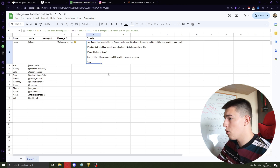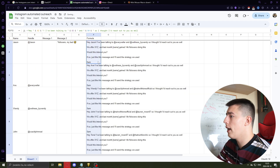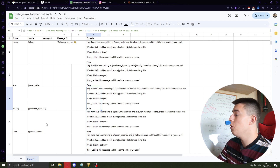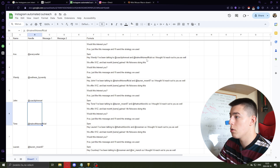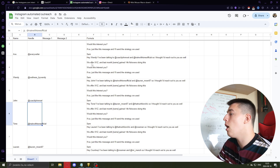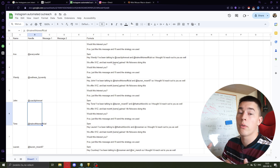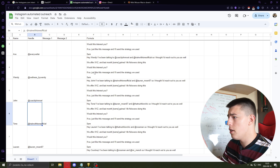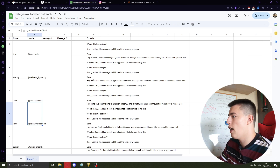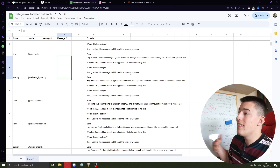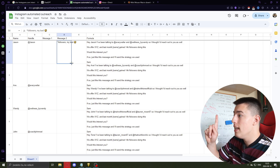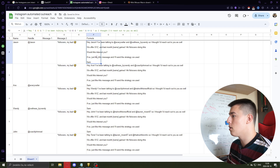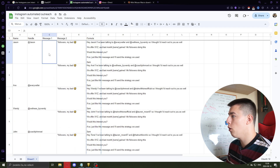In the Google Sheet you'll use a couple of scripts — essentially one outreach script. When you drag it out it generates a personalized message like: 'Hey Wendy, I've been talking to [competitor 1] and [competitor 2], so I thought I'd reach out to you as well. We offer X, Y & Z, and last month [past client] gained 14k followers. Would this interest you?' Then a simple CTA: 'Just message Sam.' I'm intentionally leaving a typo — writing 'followers' incorrectly — so that the second message corrects it with 'followers, my bad,' making it look human and not automated.